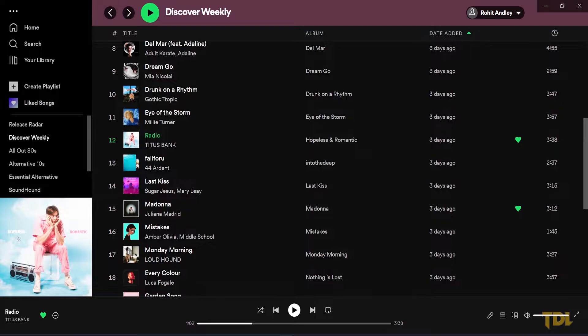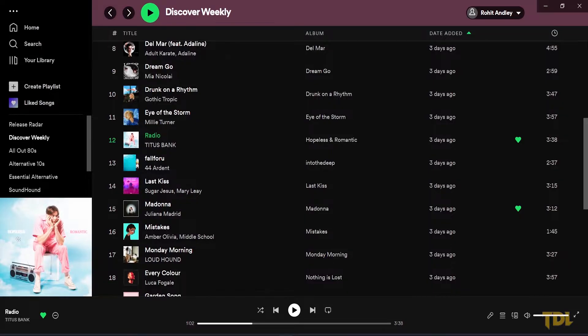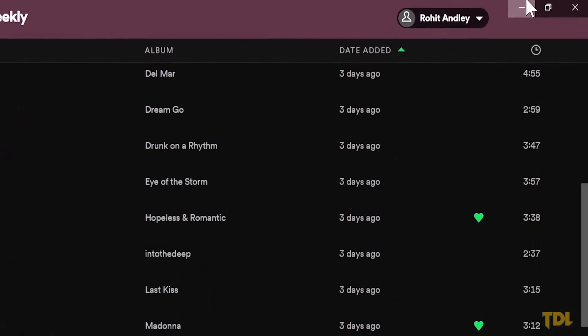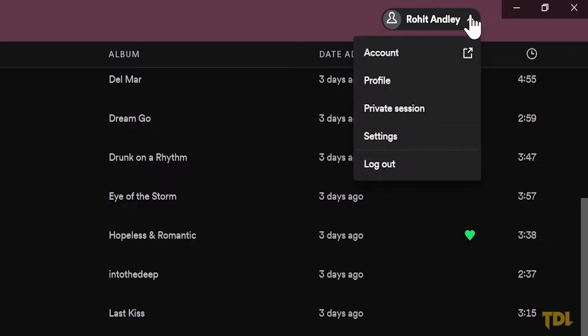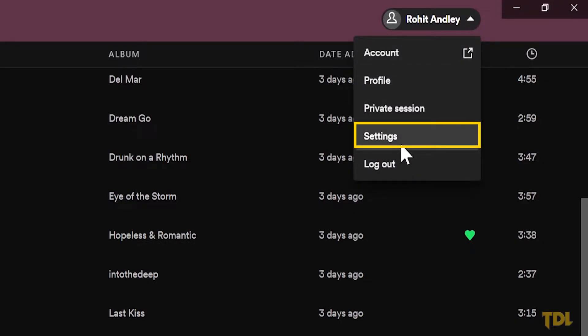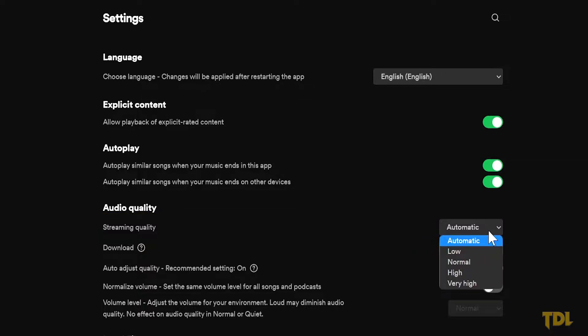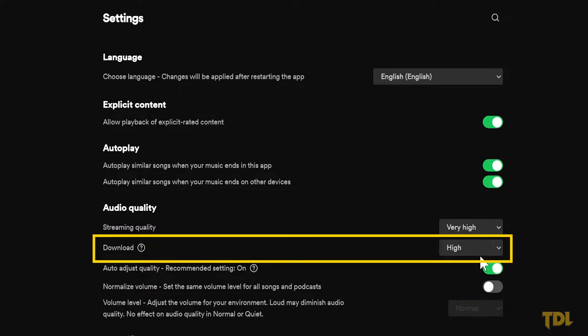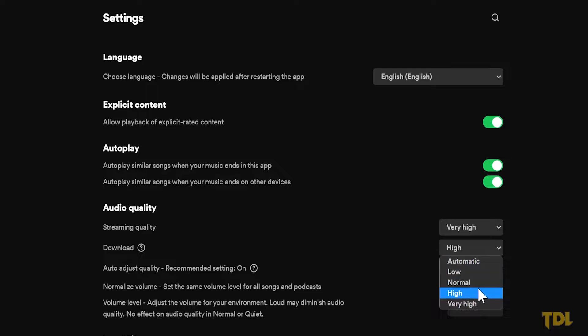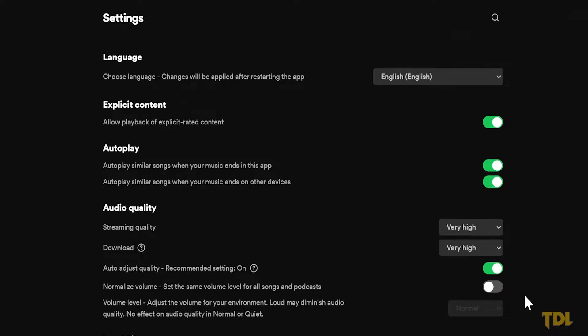When using Spotify on computer, in the top right corner next to the account name, click on the drop-down arrow and open settings. In the fourth option, you'll see audio quality. Under this, set streaming quality to very high and if you prefer downloading and storing the audio clips, set this to very high as well.